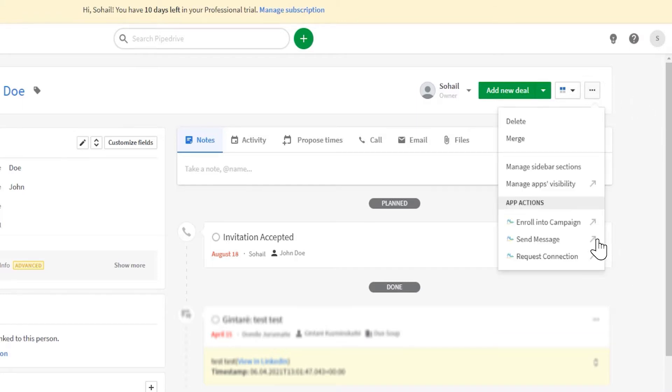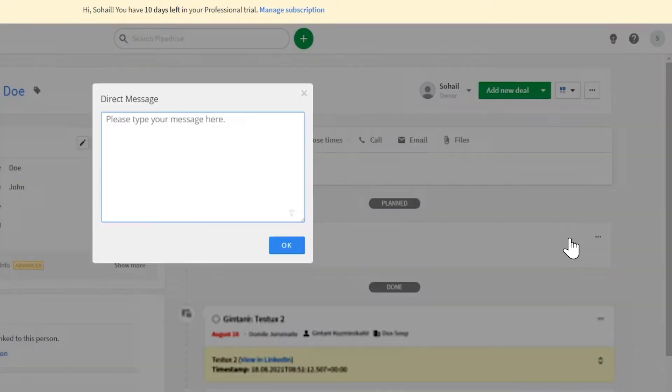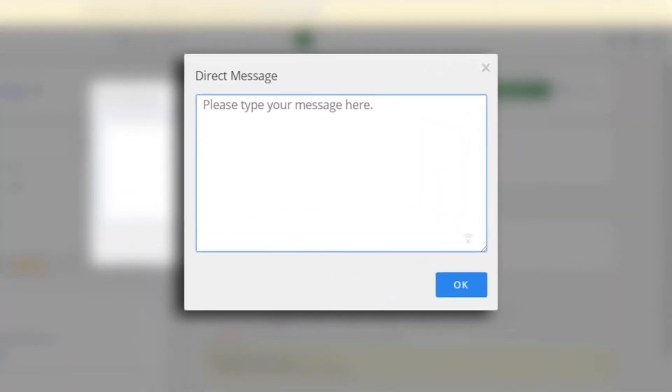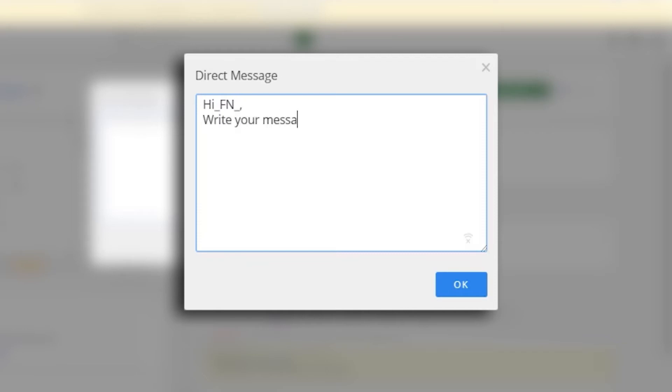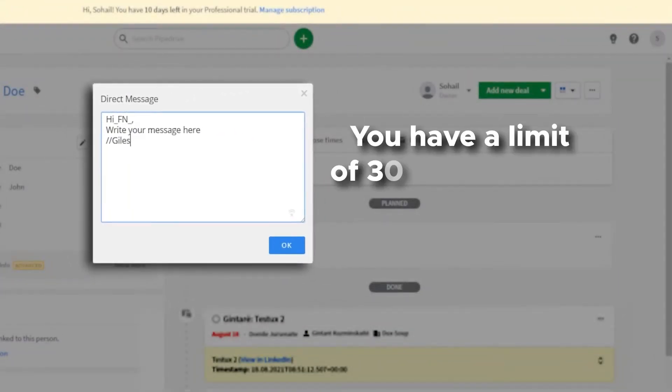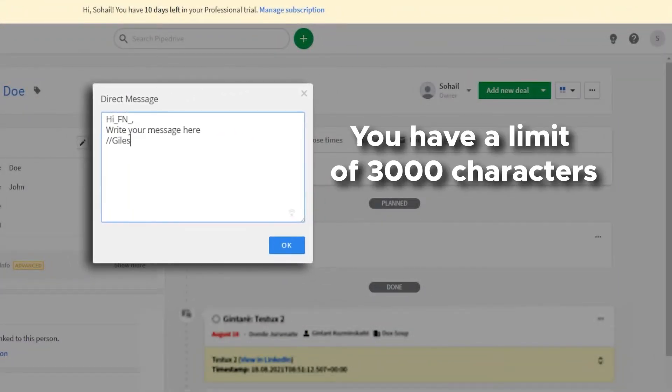If the person you wish to contact is an existing first-degree connection in LinkedIn, you can now select the Send Message option. This will open a window where you can type your message. Remember, you can use the same text markers as you use in your usual DuckSoup messaging activities. As this is a message to a first-degree connection, you have a limit of 3,000 characters.